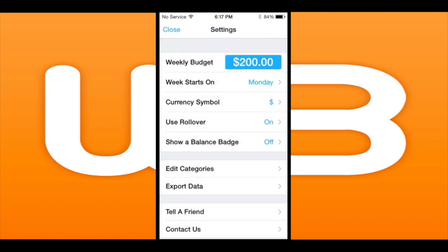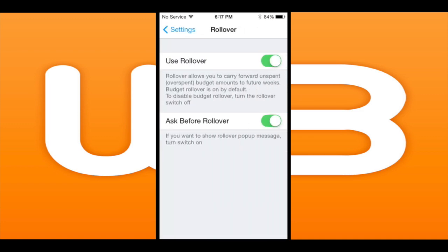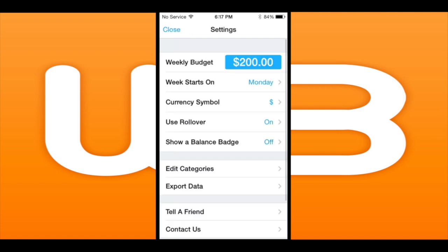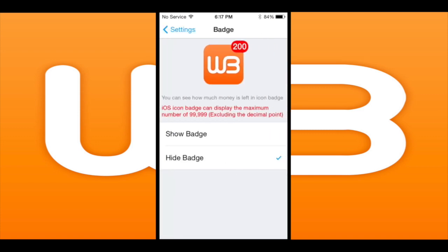The currency symbol setting supports a wide number of currencies — a whole bunch, you'll probably find yours there. Use rollover: if you have rollover from your week, you can roll it over into your budget for the next period of seven days. This is a seven-day budget app and a very nice feature.